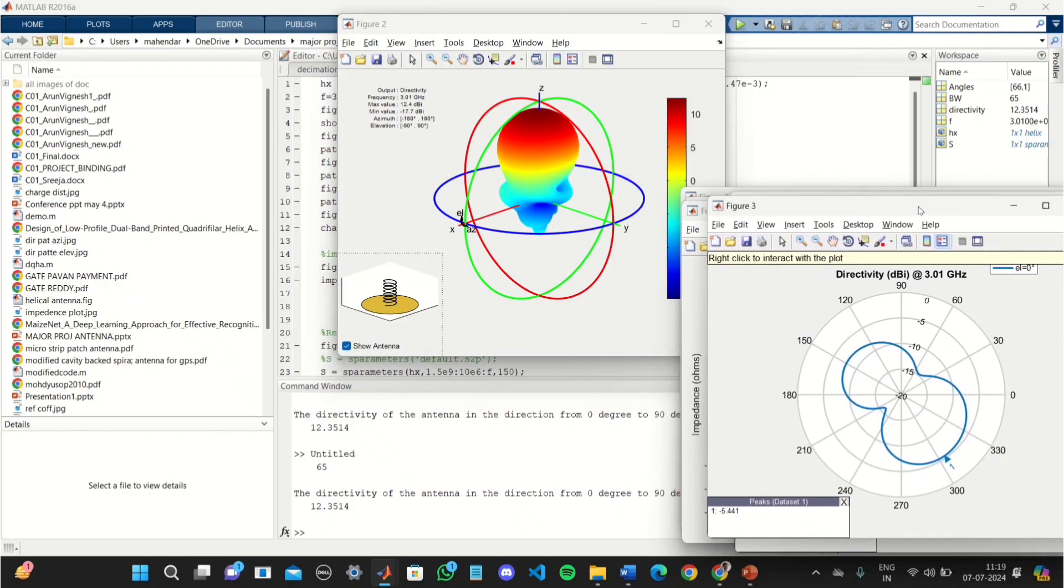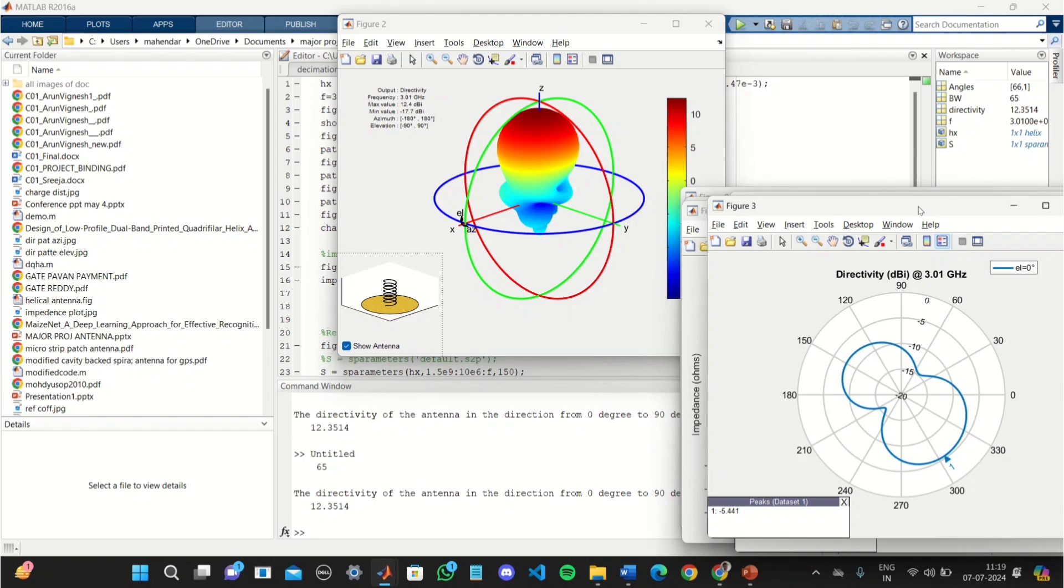This is elevation pattern, this is the azimuthal pattern. And this is the important plot: the radiation pattern. That is omnidirectional circular polarization with maximum radiation which is in this red color.